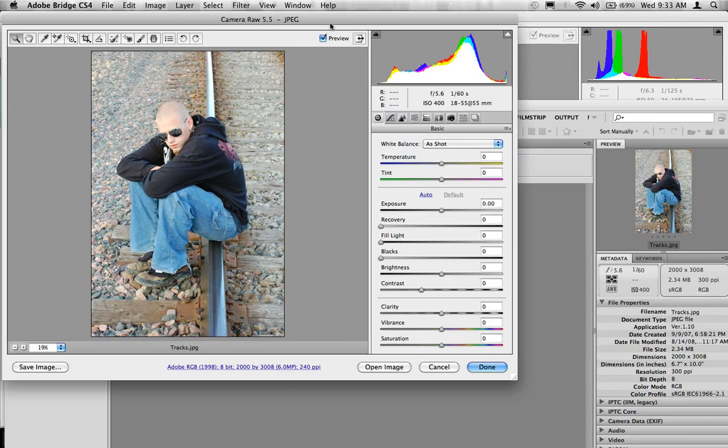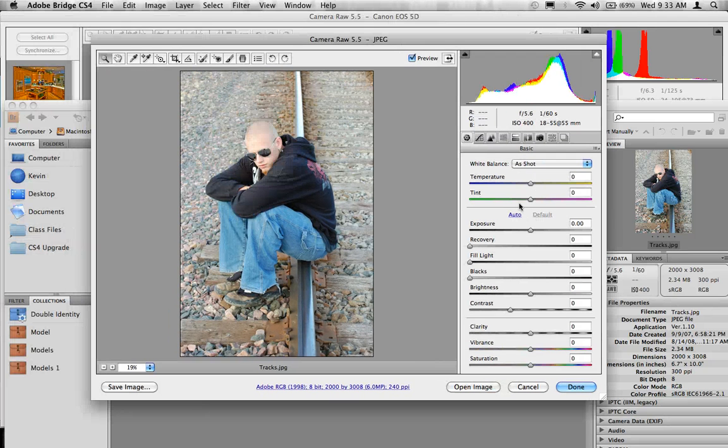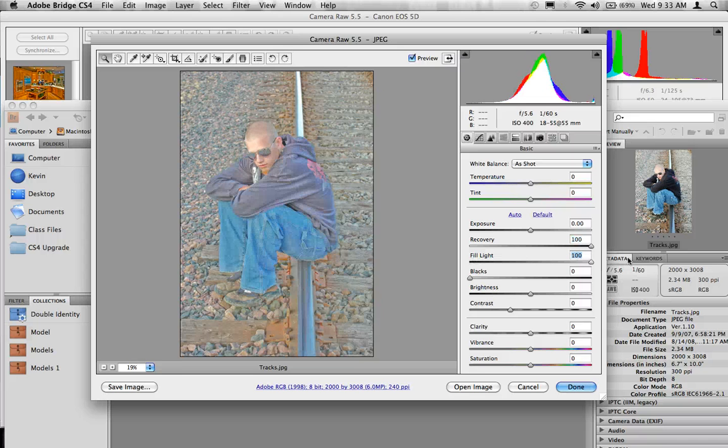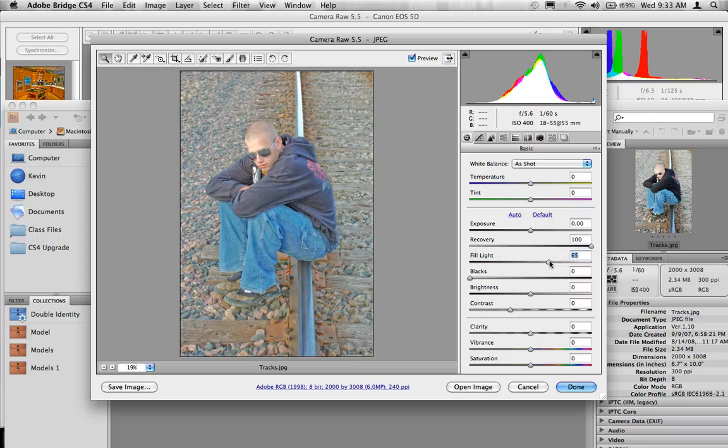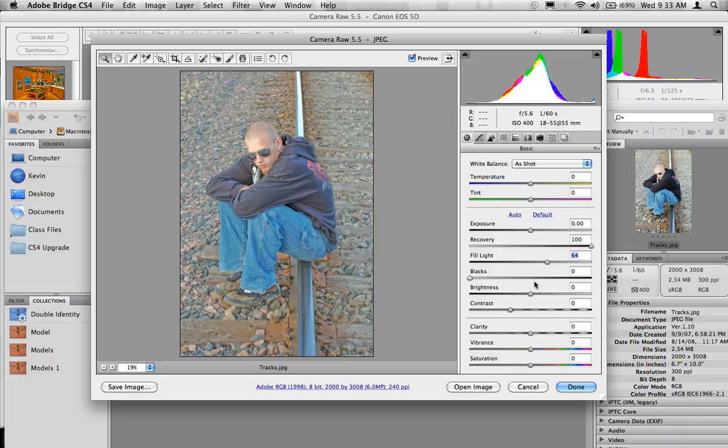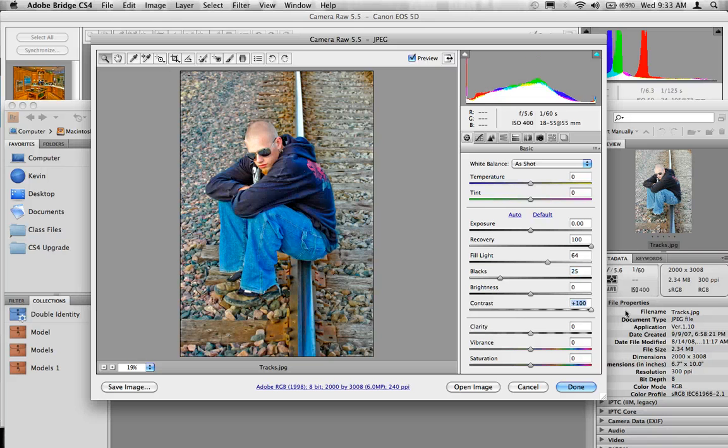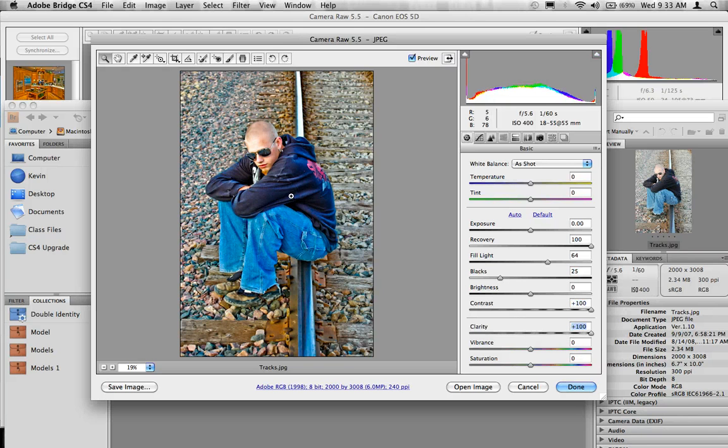So, this is a standard JPEG image. I'm going to take this in and try the same thing. I'm going to pump up my recovery, fill light. Now, fill light goes a little bit too far on a JPEG. It doesn't preserve the tonal differences. So, I'm going to save that for later. Bring up my blacks, my contrast, and my clarity. And that's looking pretty good.